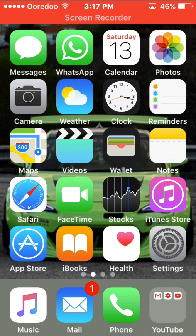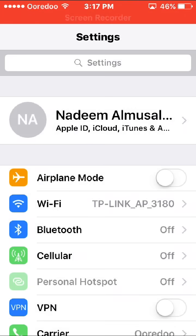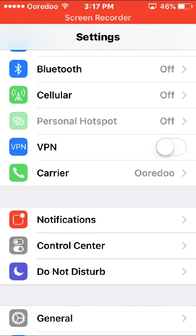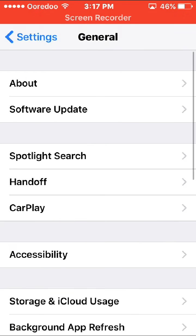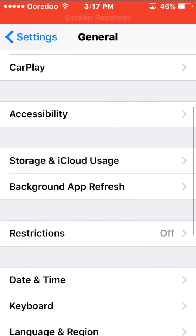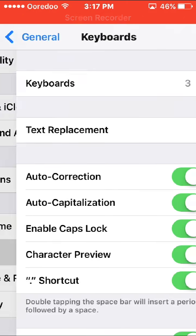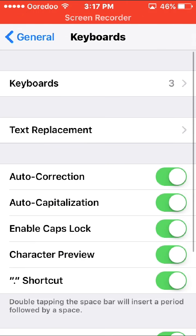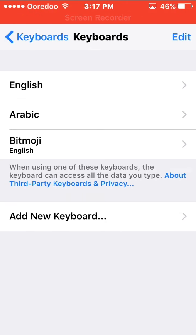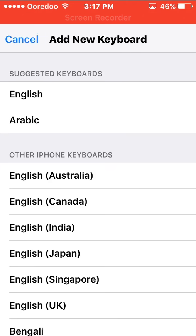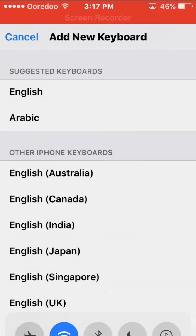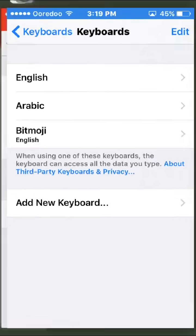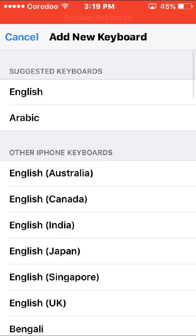So first you need to go to settings, then scroll down to general. From general, scroll down again to keyboard, then tap keyboard again. Hit on the first one and add new keyboard, and just search for emoji.